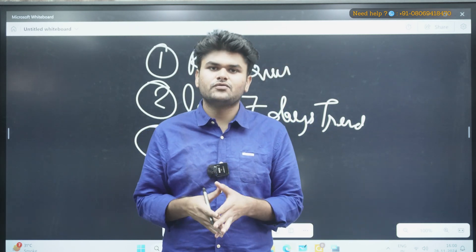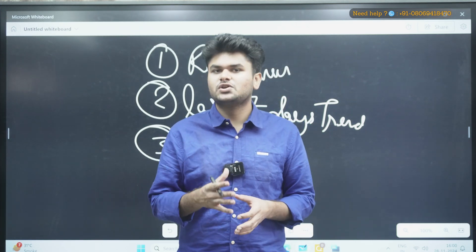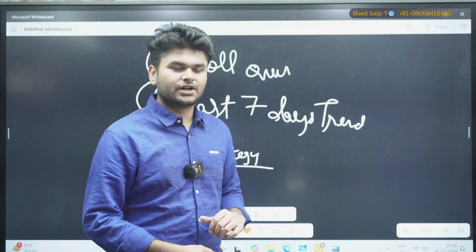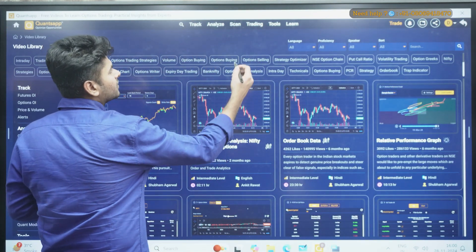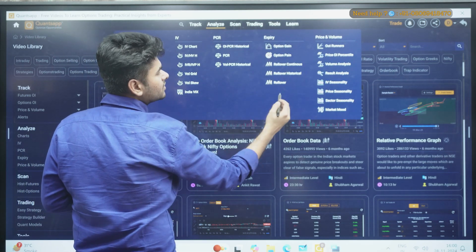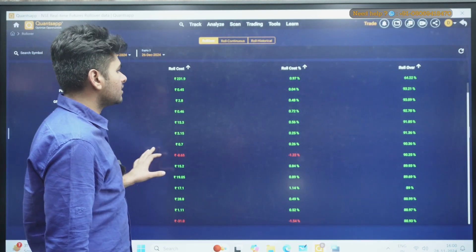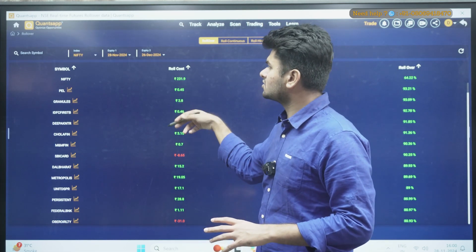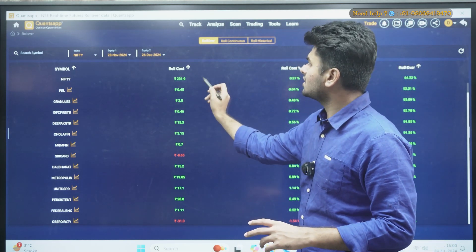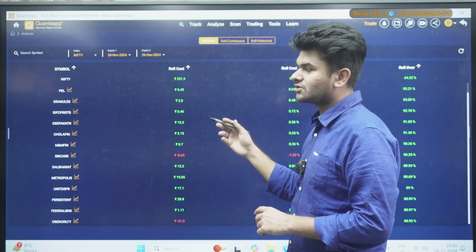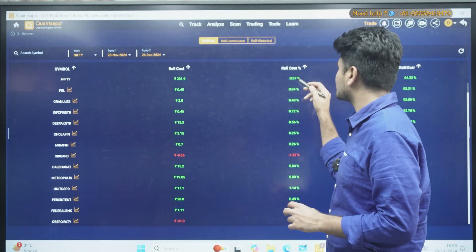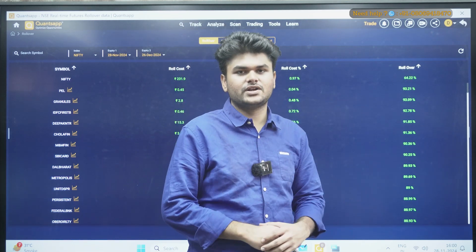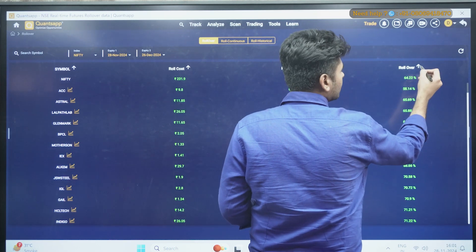If you are going for 10 or 15 days, to avoid risking your whole capital you should go with strategies. Now let's jump on to QuantzApp and see how we can analyze the rollover data. You can come to Analyze and under the Expiry option you can see Rollover. This is the interface — the list of stocks is there, Nifty is shown at the top. You can see the rollover cost; for Nifty it's ₹231. You can also see the change in rollover cost and the rollover percentage for each stock.